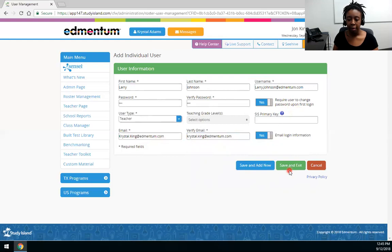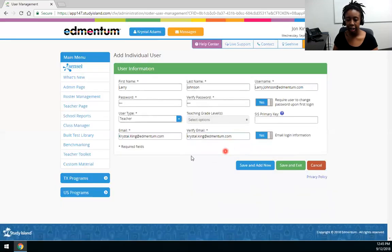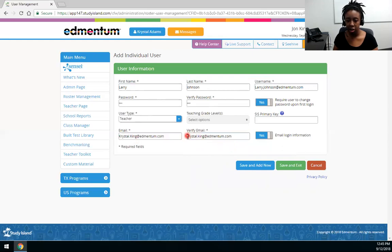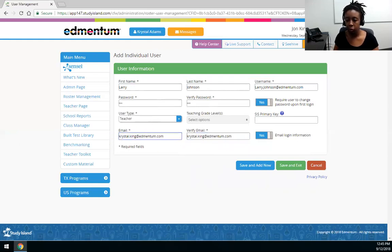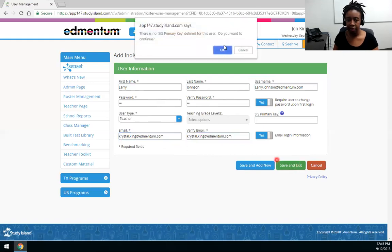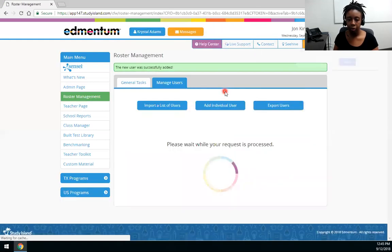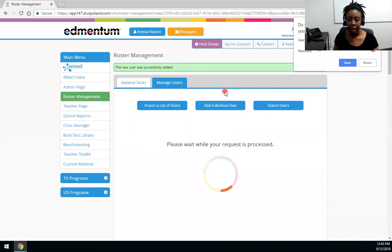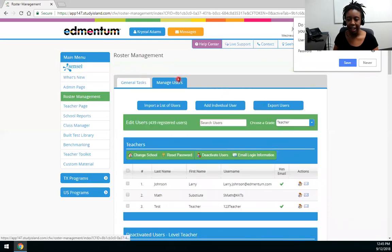So I'm going to go ahead and save and make sure that your emails match. So let me just double check mine. Let's save. And we'll see here in green that the teacher was successfully added.